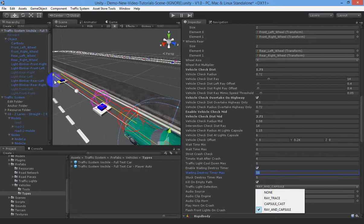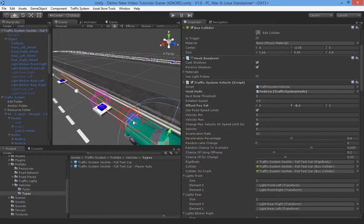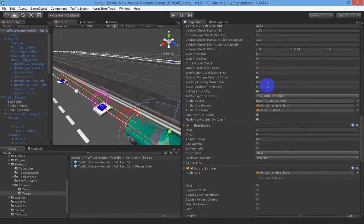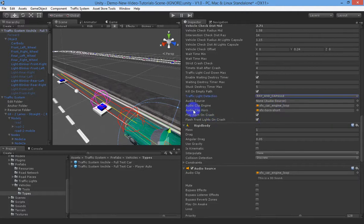For traffic light detection you can choose ray and collision — the best method using a ray and capsule collider, though the most expensive. Ray trace only is cheaper but only checks the middle of the intersection and misses vehicles outside that area. You can also use capsule only. Ray and capsule is our recommendation as it's not much more expensive. Choose none if you don't want vehicles to stop and check for AI at all — that's the cheapest option.